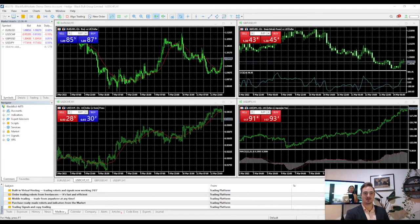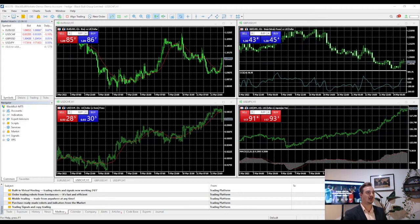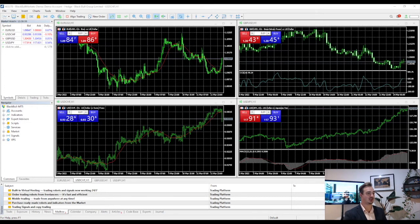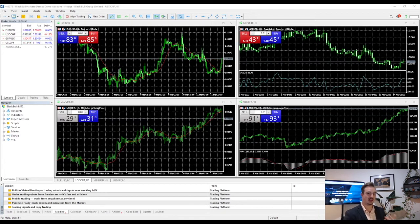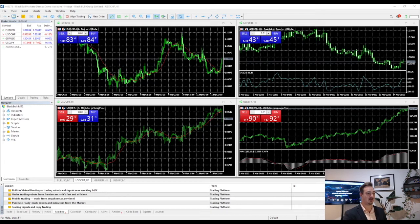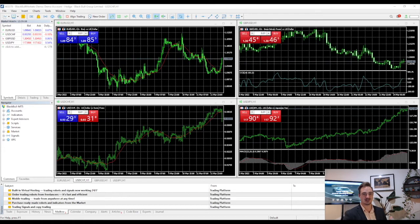Welcome back everyone, Philip here from Blackwell Markets, hope you're all doing well. In this video, we'll be following up from our MT5 tutorials. I'll show you guys how to set up your charts and how to customize your platform to suit your needs. I've got a couple of setups and a layout that I'll be using, so I'll show you guys how I set that up — but obviously you can follow the same steps with different colors and layouts as you prefer.